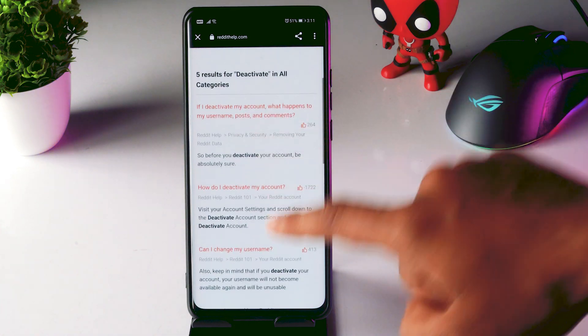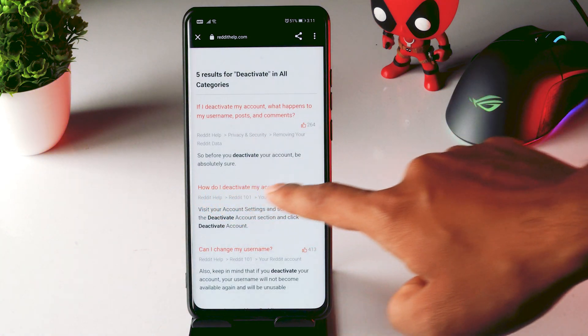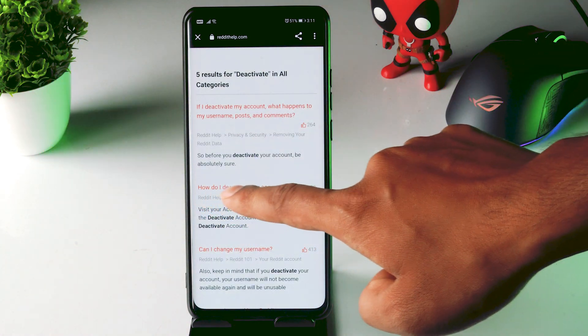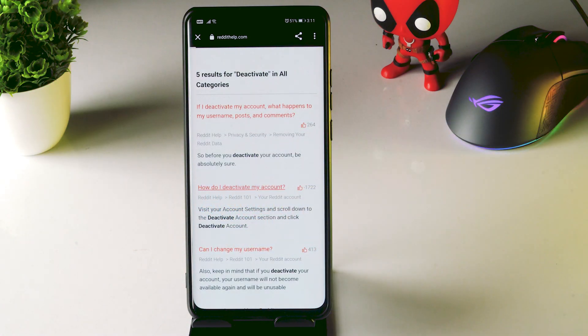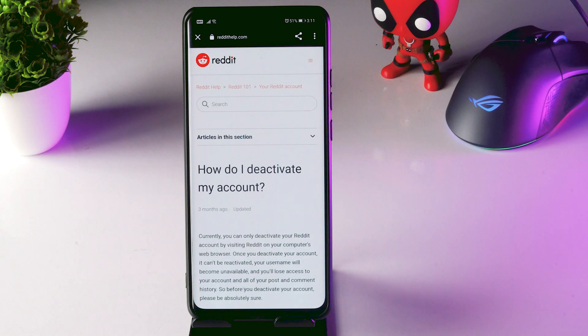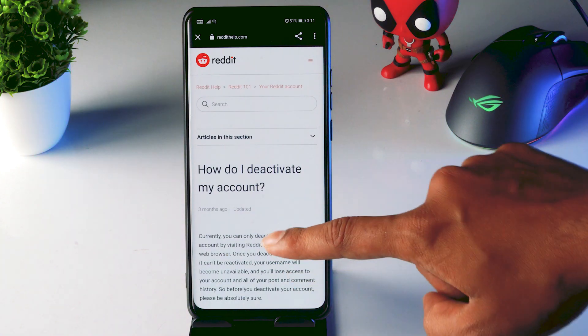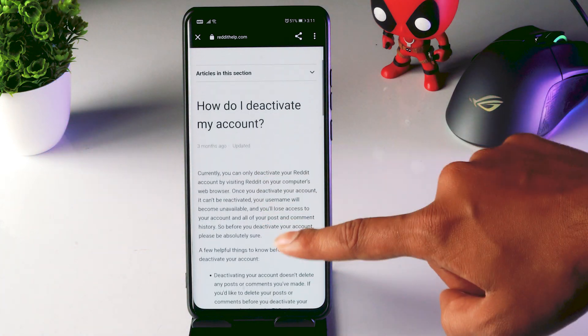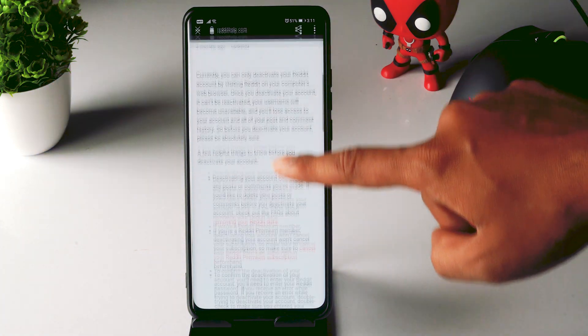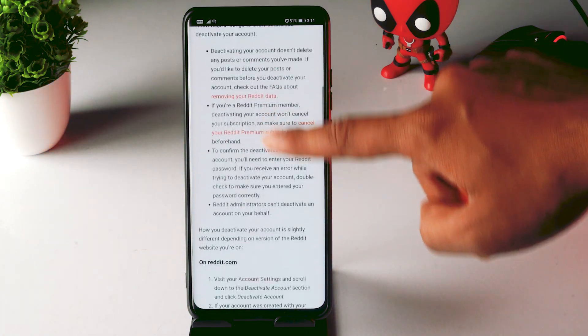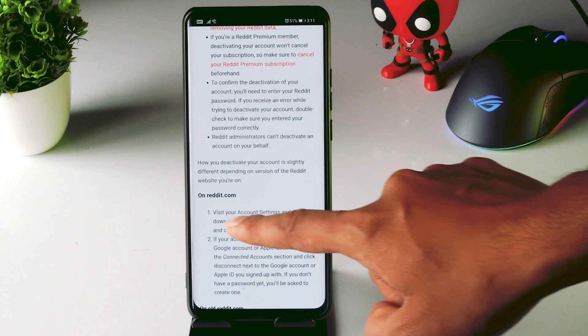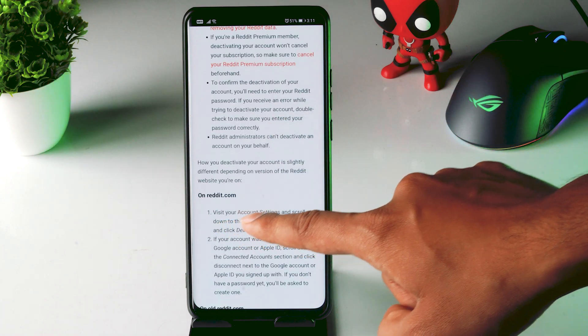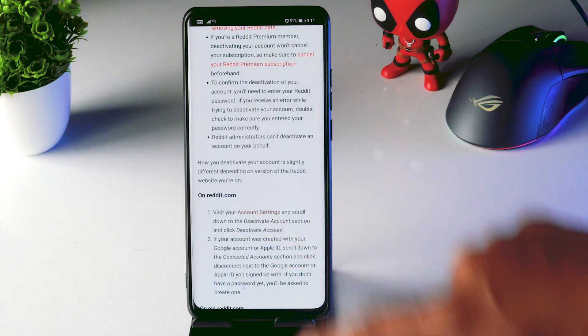Now you just have to scroll down and click on how to deactivate my account. Now you just have to scroll down again and click on visit your account settings.